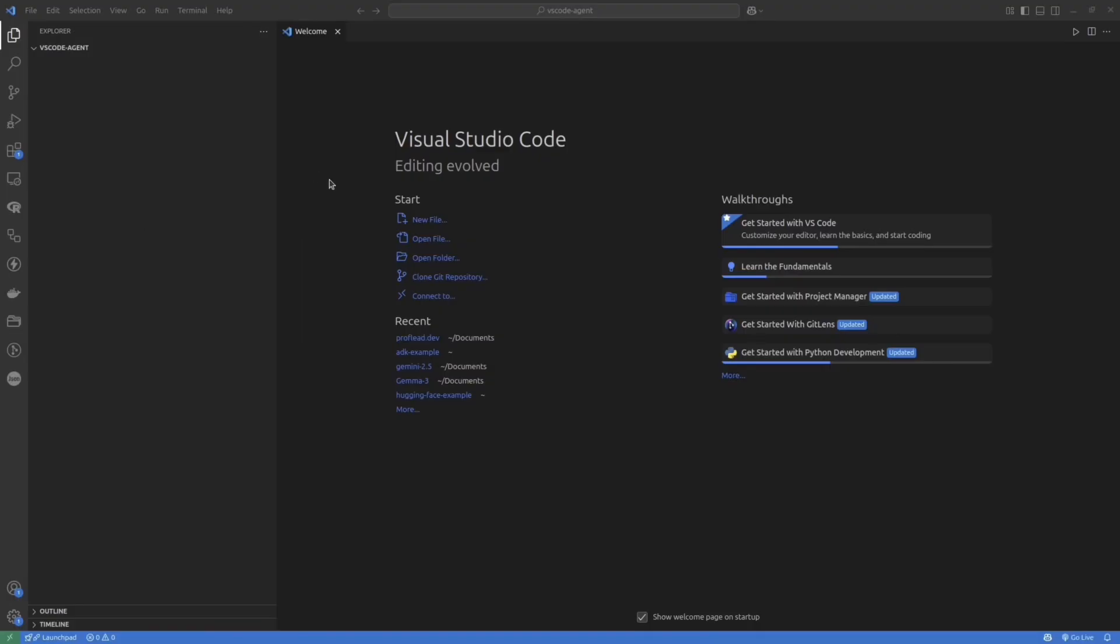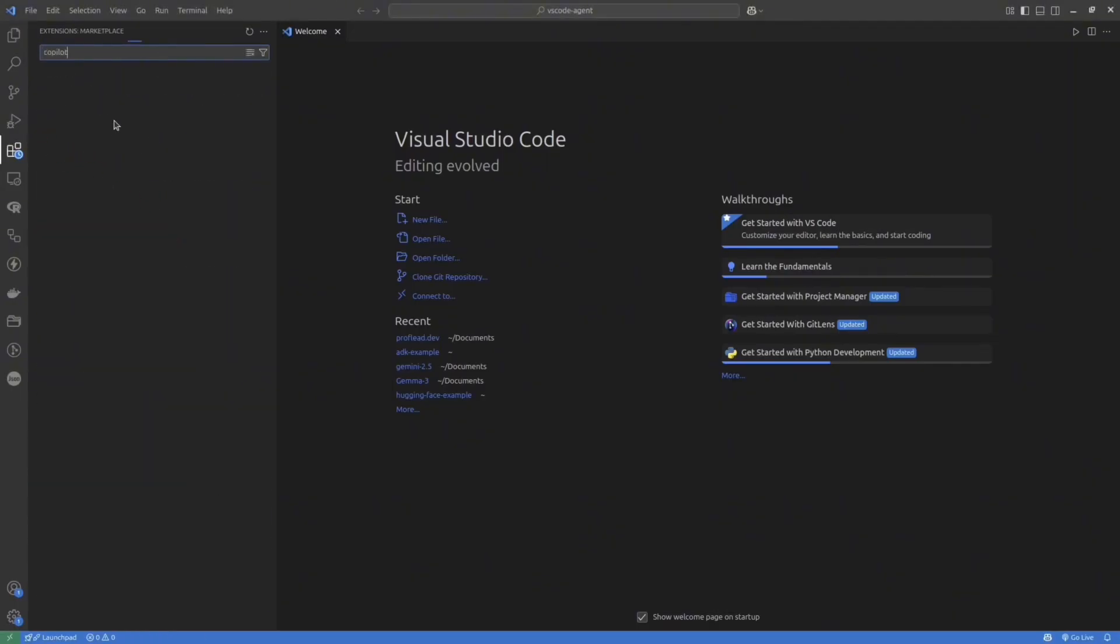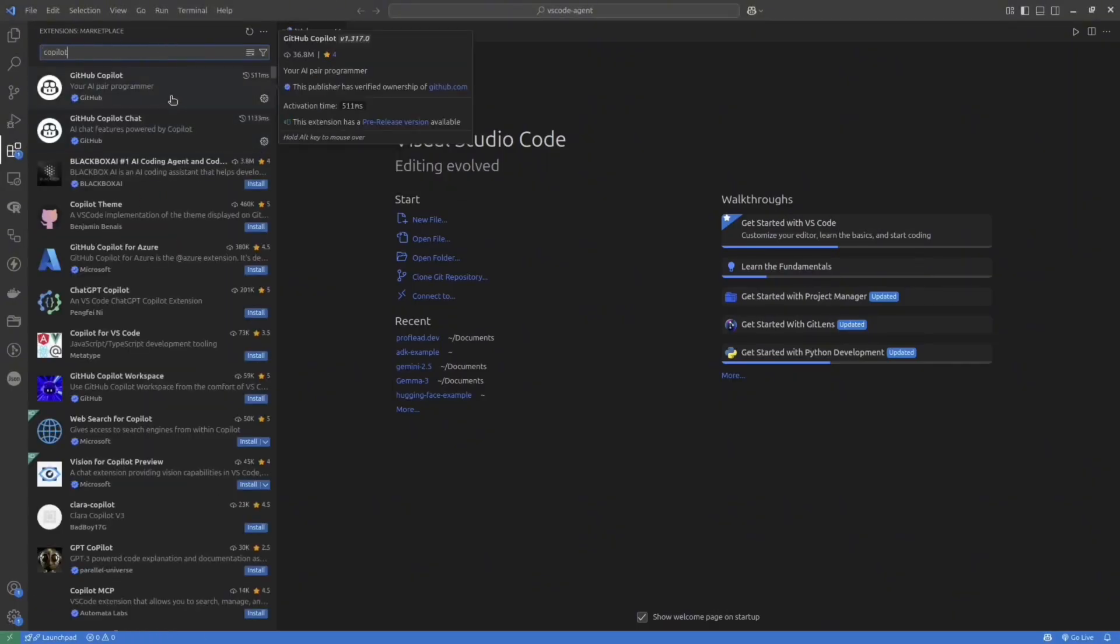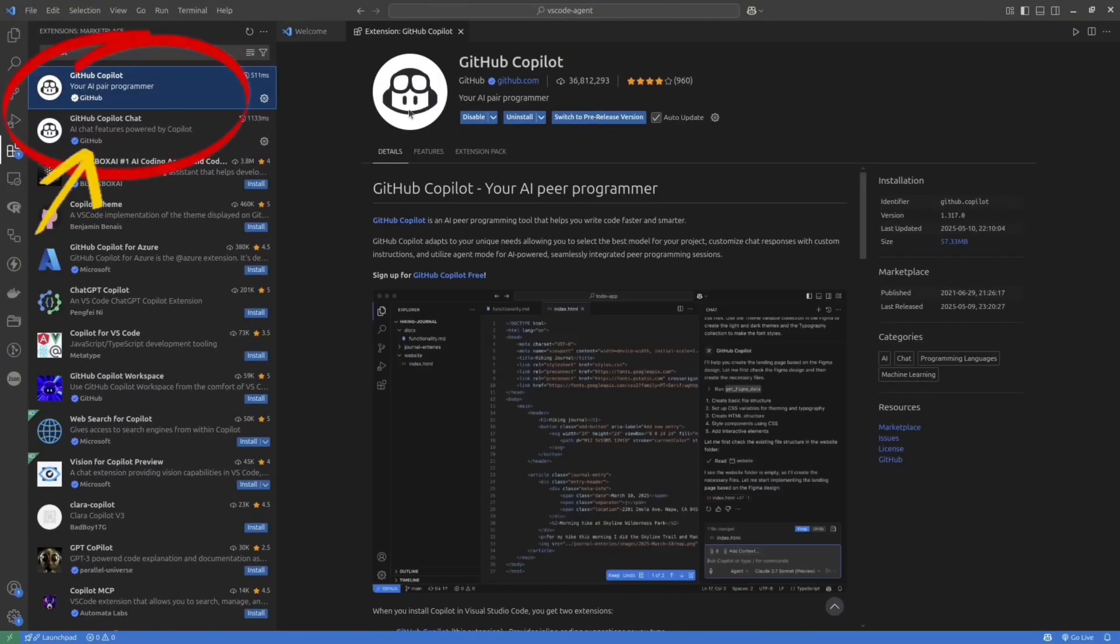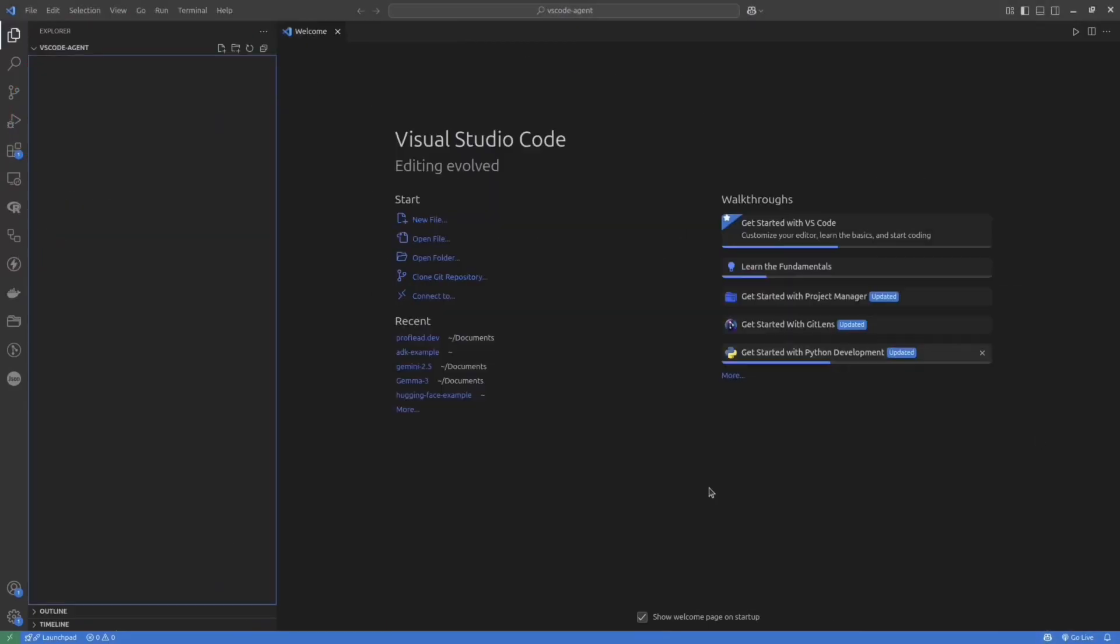Open VS Code. Then in the left panel, click on the Extension button and search for Copilot Extension. You would need to set up Copilot and Copilot Chat. After that, at the top of the screen and at the bottom right-hand corner, you will see the Copilot icon.